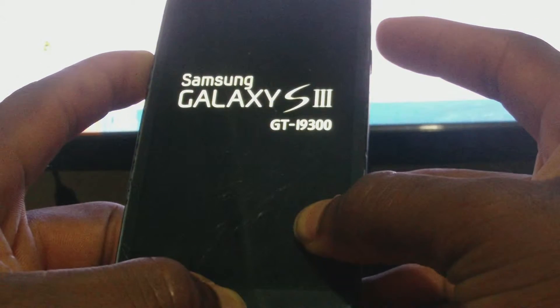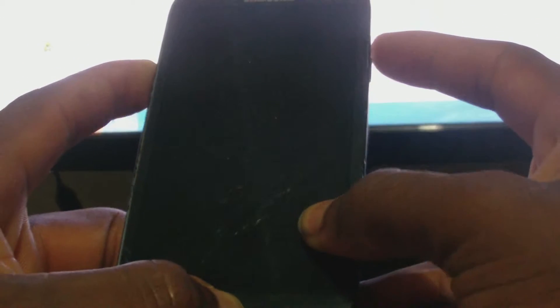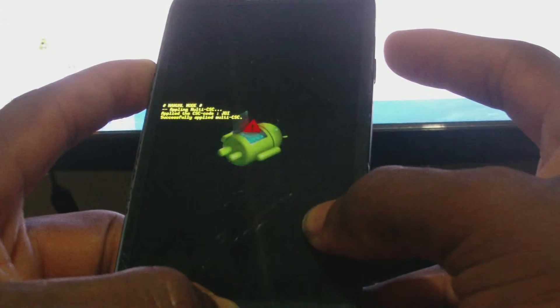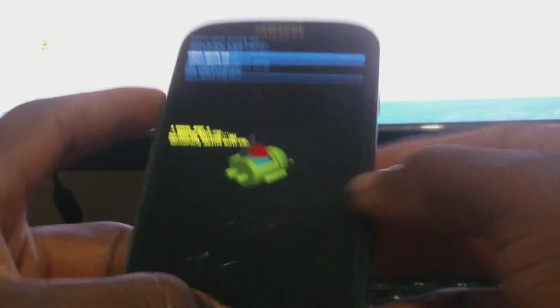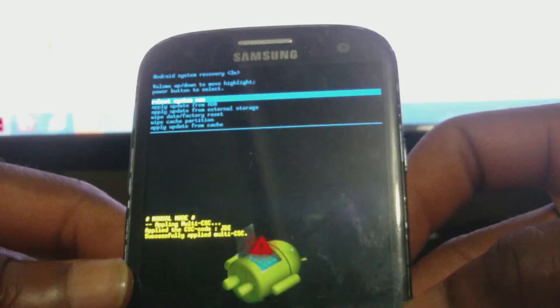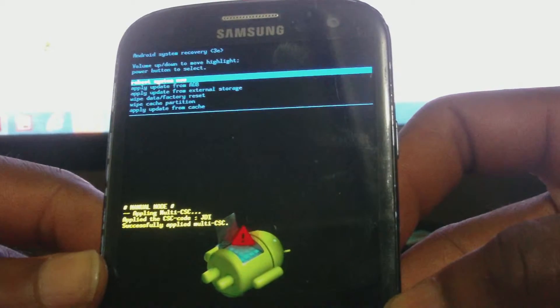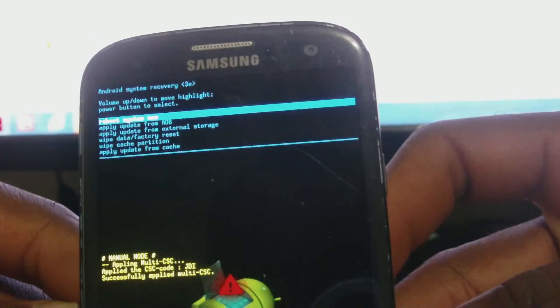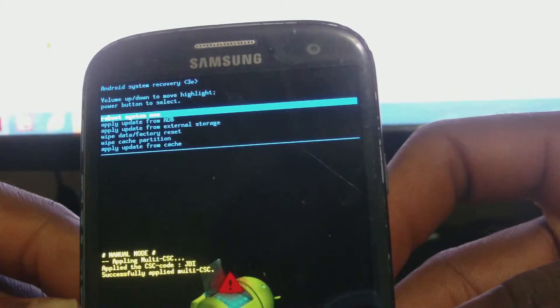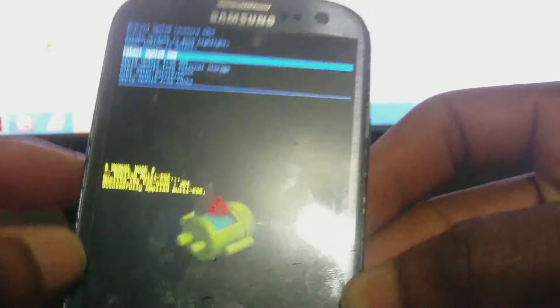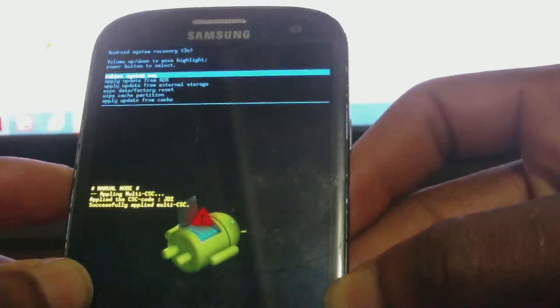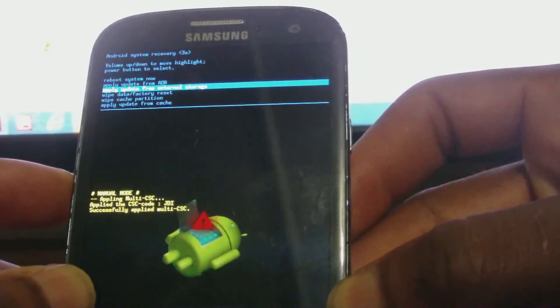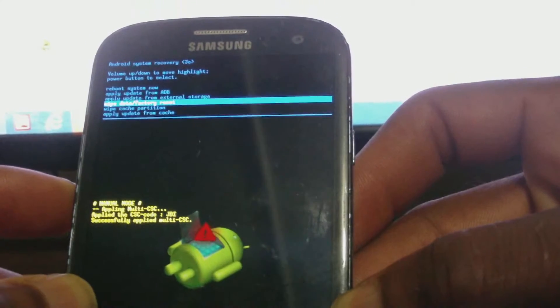Hold all three buttons. As soon as you see the Galaxy Samsung sign come up, release the power button. So now you're actually on the Android system recovery screen.